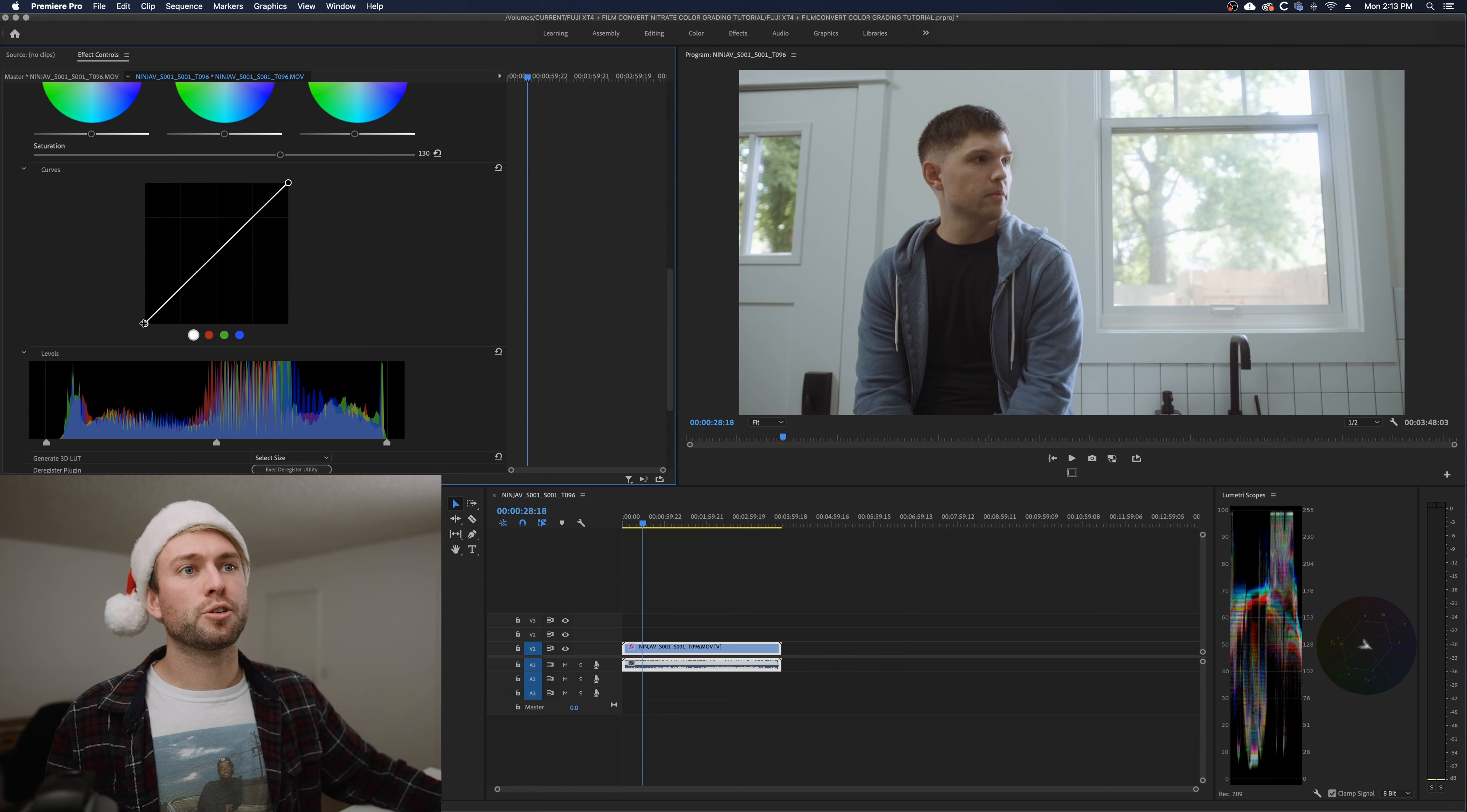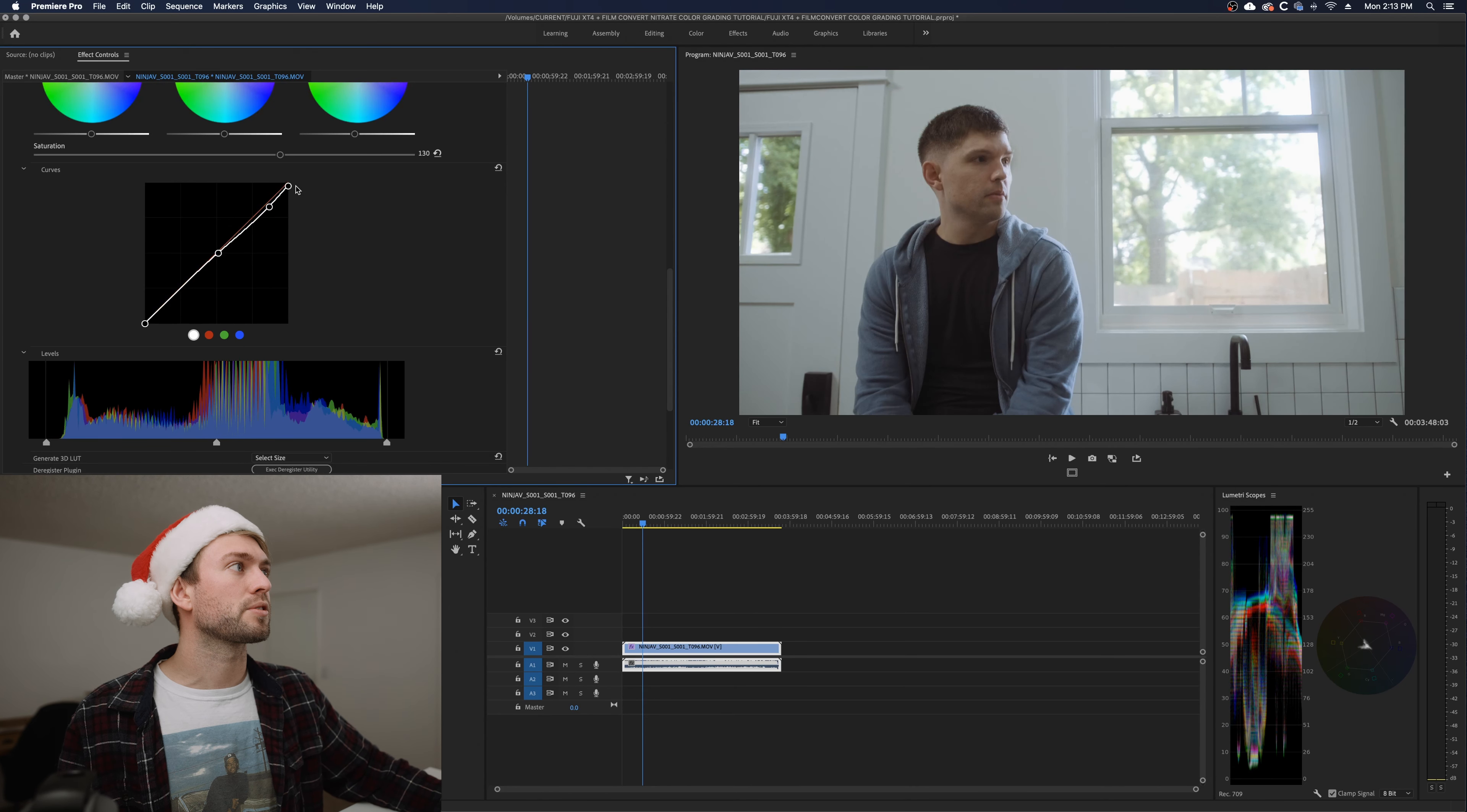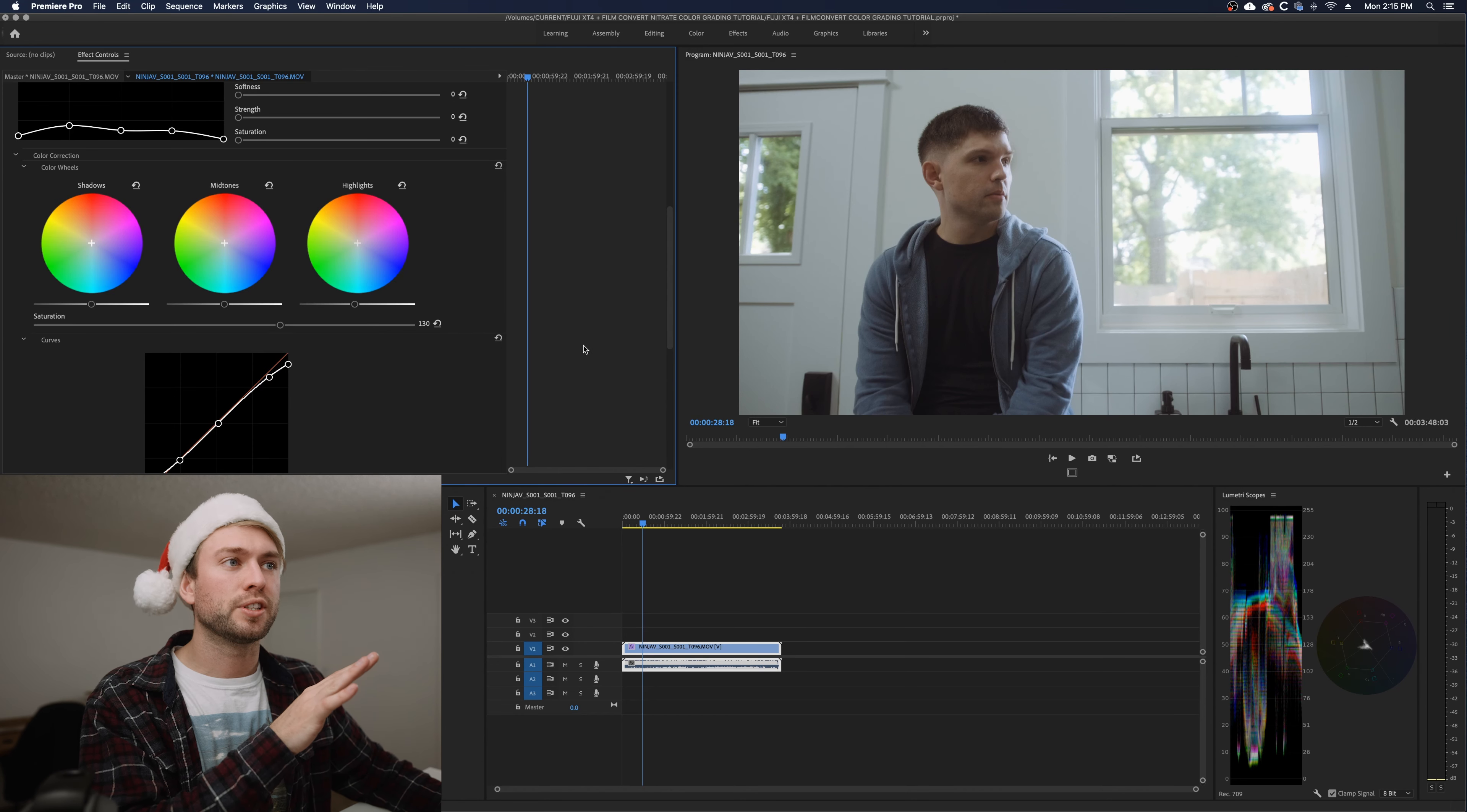Below this is your basic curve adjustment so you can totally customize your exposure and isolate certain areas of the image. Sometimes if I have really blown out highlights I'll add a little curve like this to soften them just ever so slightly. You can see it kind of just fades them out. It kind of adds a little bit of a pro misty look. The film convert sliders do a pretty good job but sometimes I just don't like how they interact with the footage.